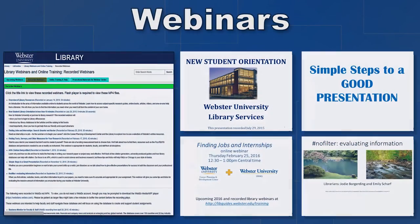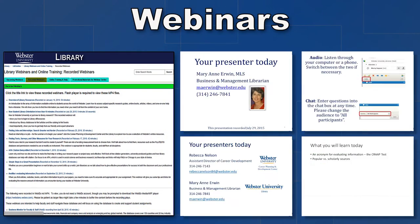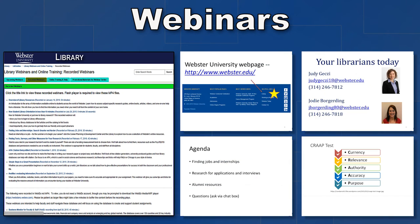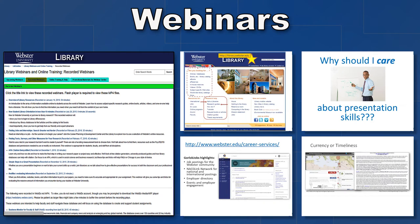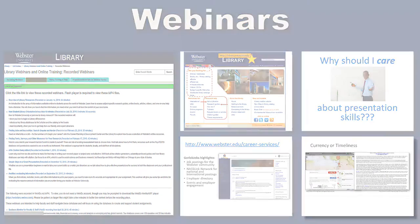We offer a webinar series each semester to introduce you to our services and help with other pertinent topics, everything from an introduction to library services to understanding plagiarism. These are also archived online for you so you can view them at your convenience.